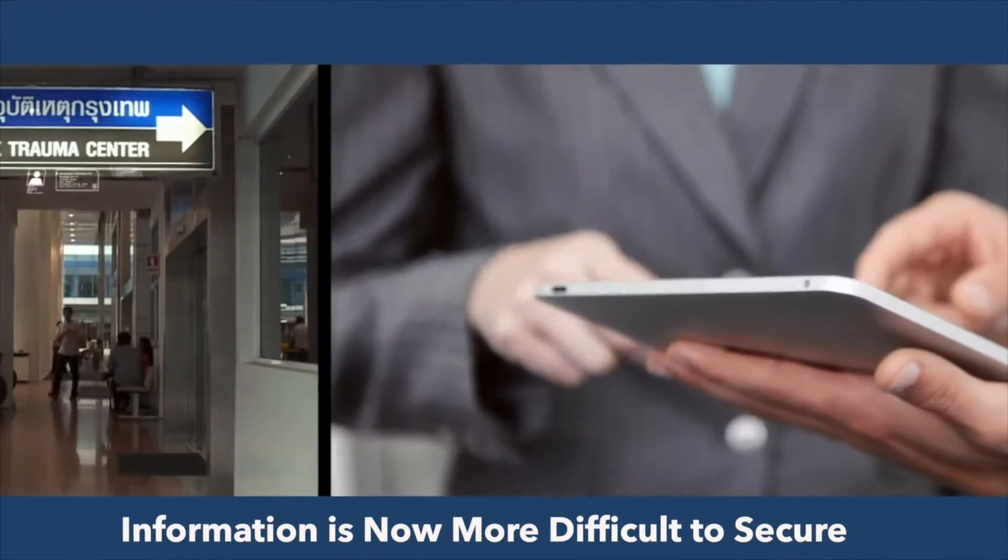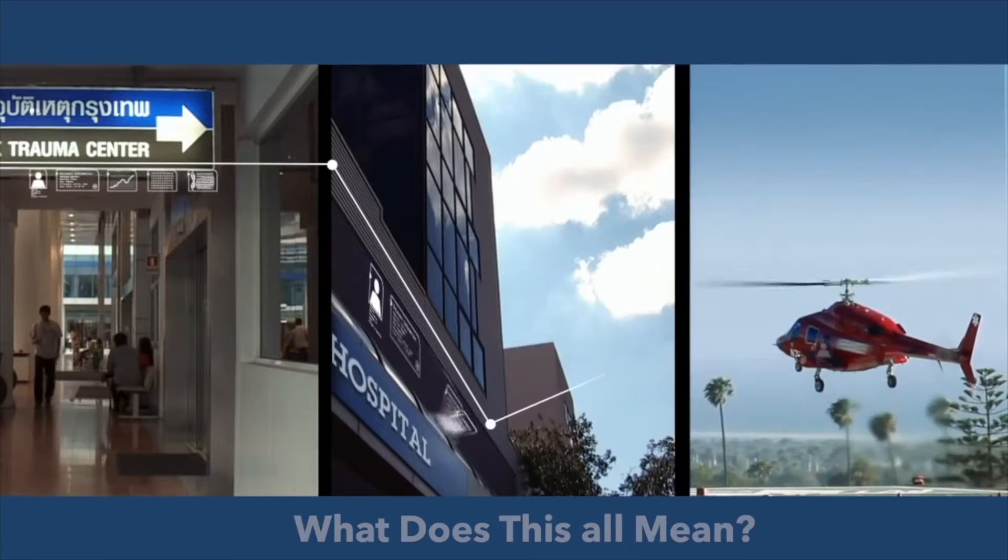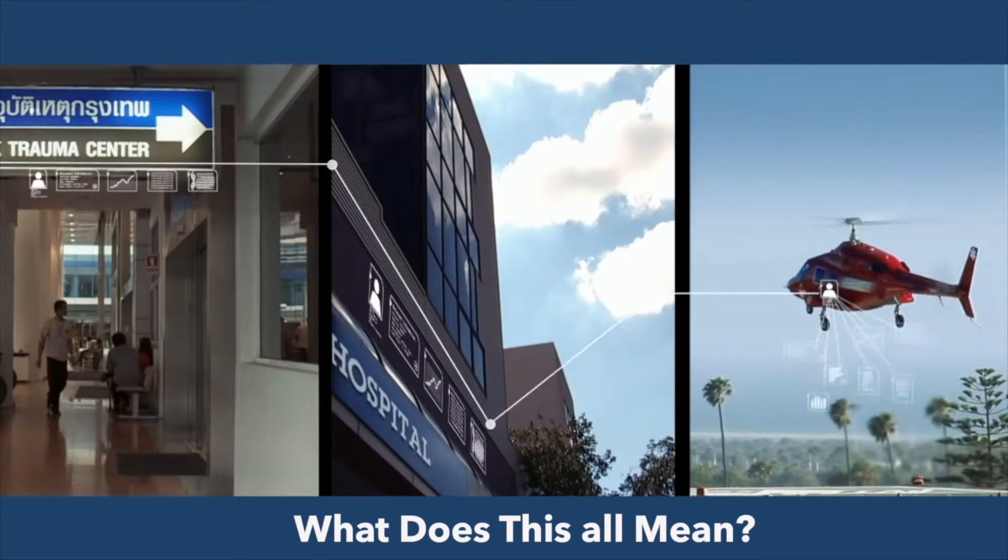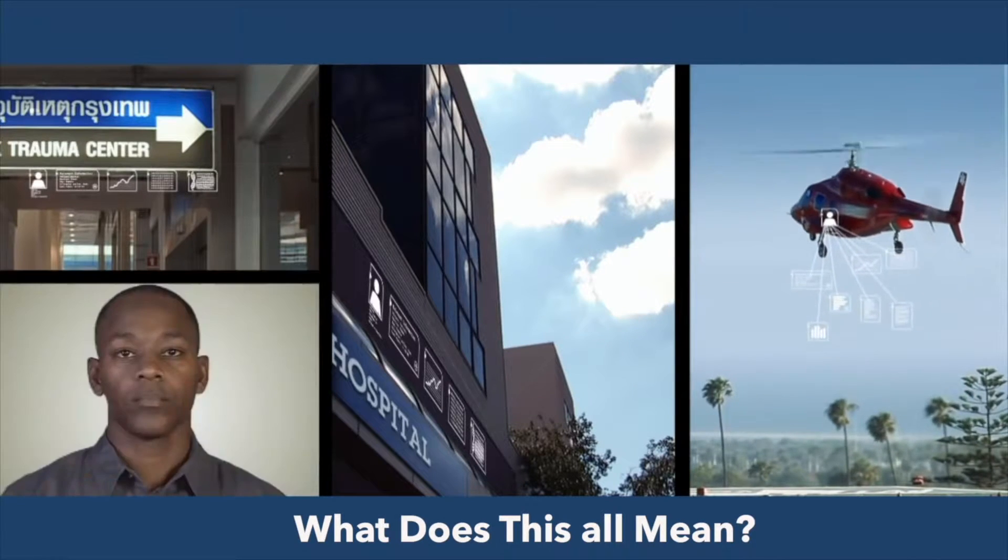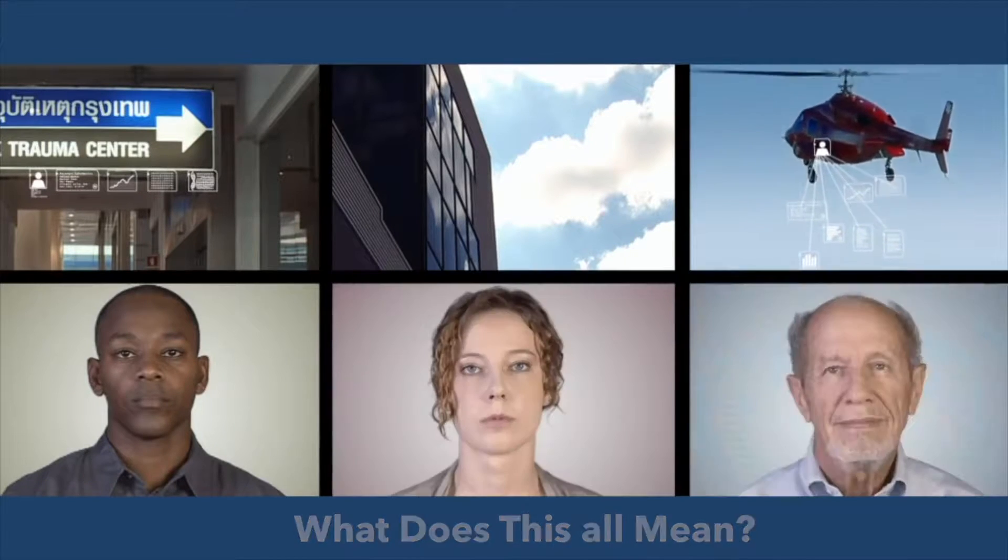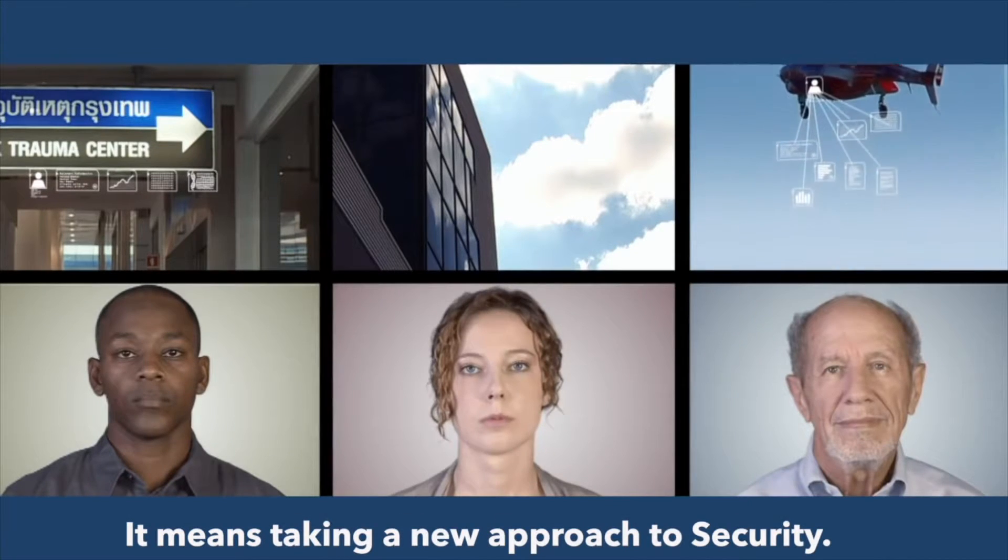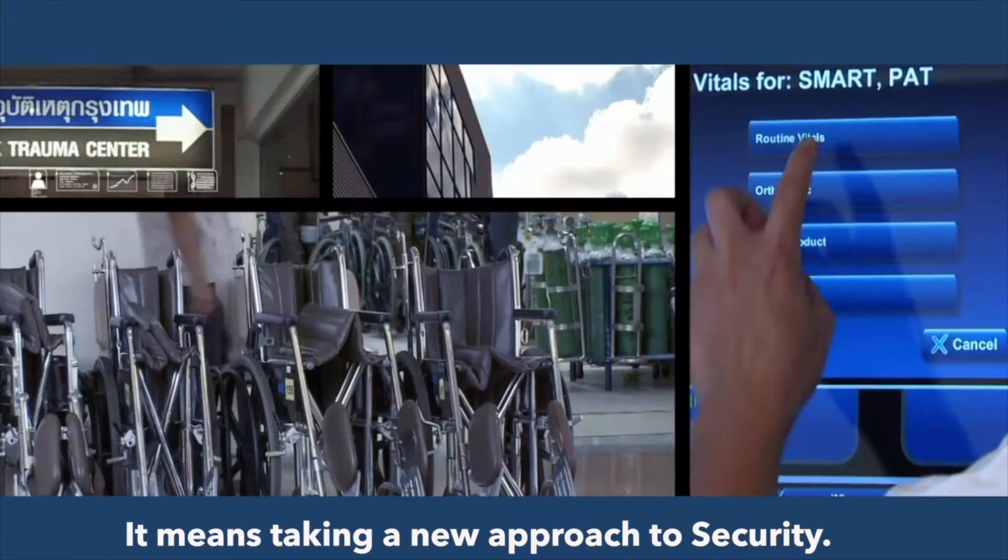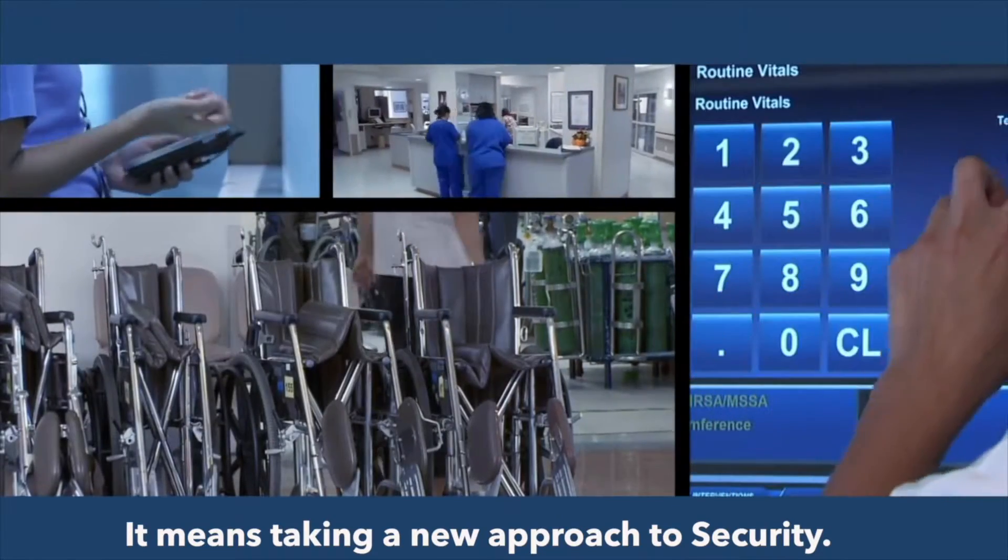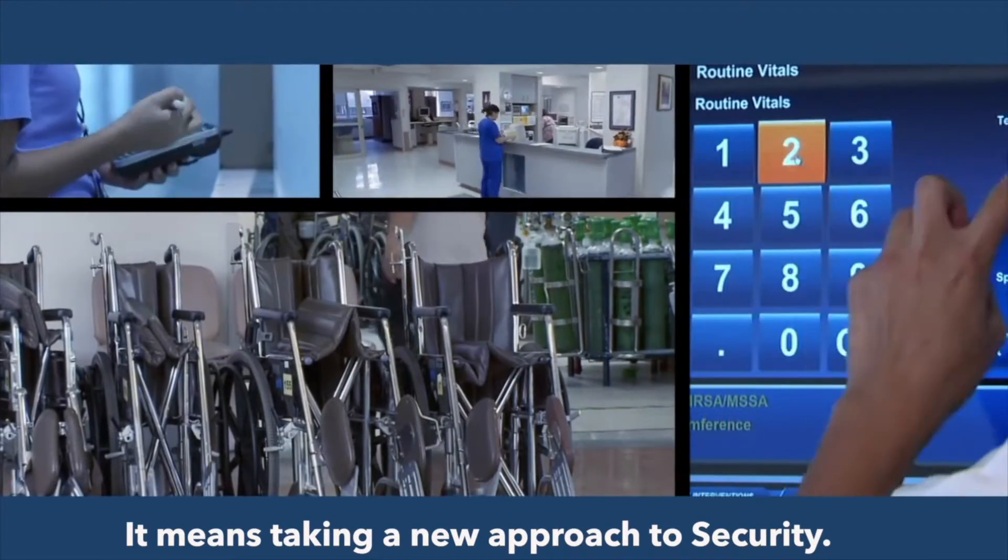Information is now more pervasive, porous, and shared, making it more difficult to secure. What does all this mean for organizations? It means taking a new approach to security.